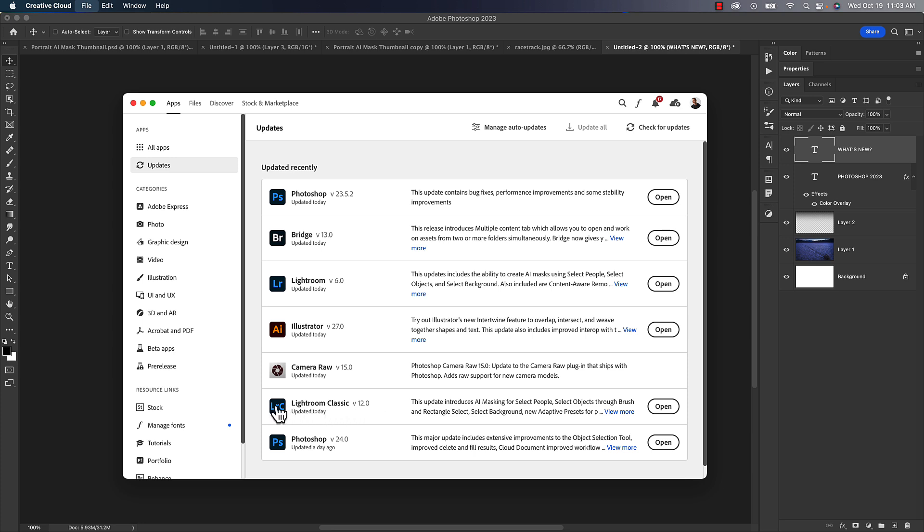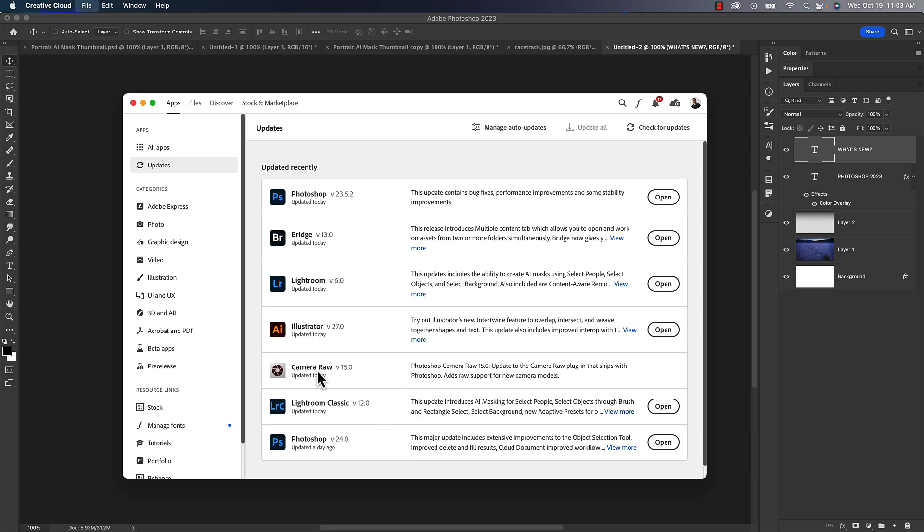This is October 2022. So what we now have is we are up to Lightroom Classic version 12 and we're up to Photoshop version 24. Now it's called, as you can see up top here, Photoshop 2023, but the internal version is version 24. We should be looking for Lightroom version 12 and Photoshop version 24.